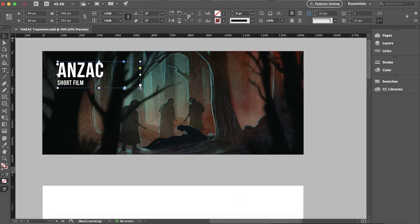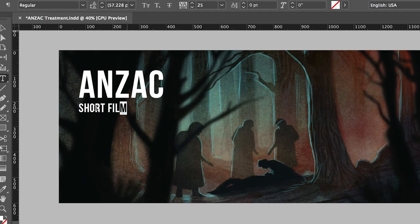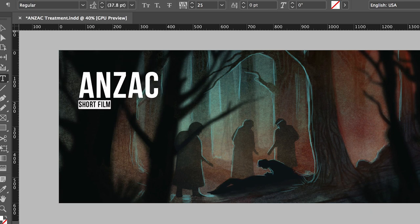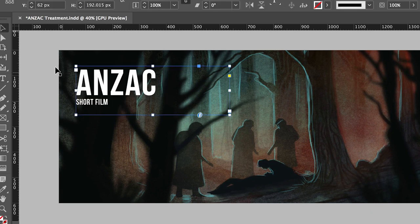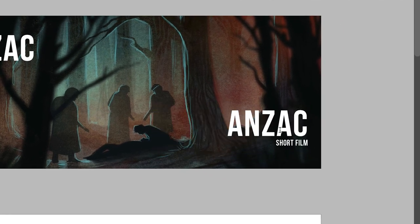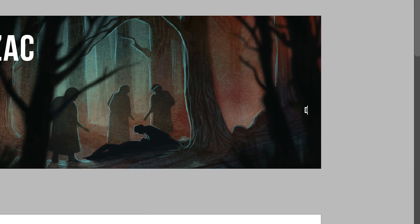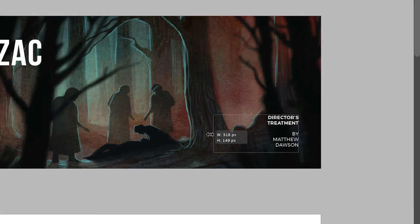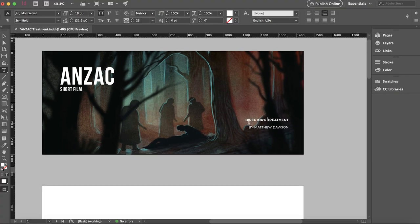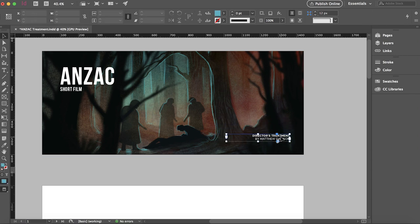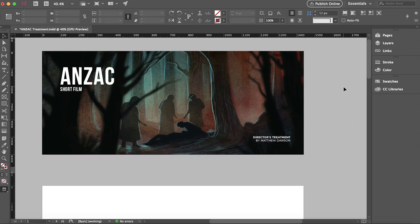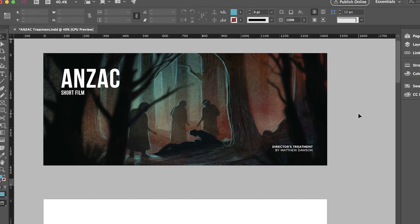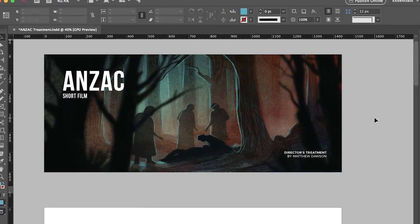So right now in this example I'm creating a title. This is just the title page of the treatment, and I just like to keep it really simple. So I do a full page image and then the title of the film, and then just some other words like maybe Director's Treatment by Matthew Dawson or something like that, and then we have a really cool cover page for our treatment.